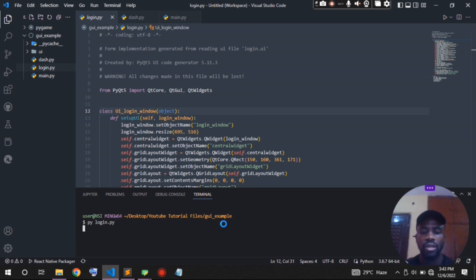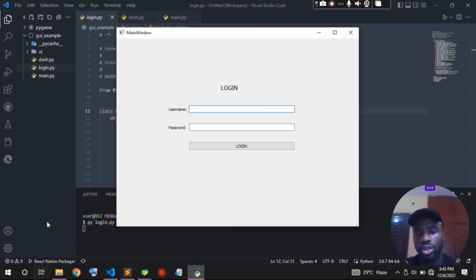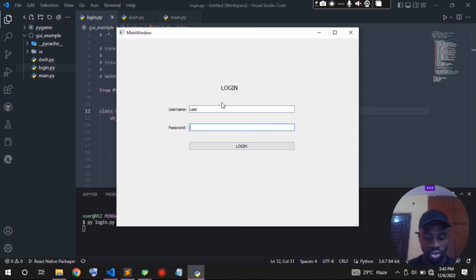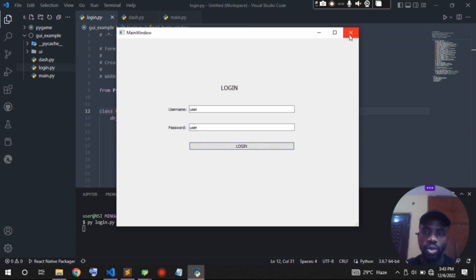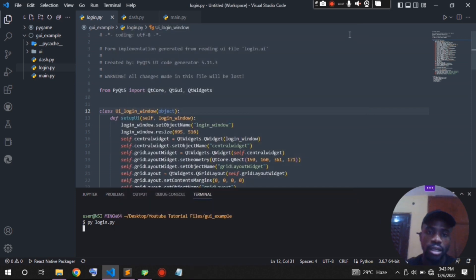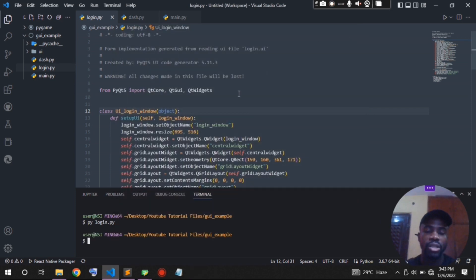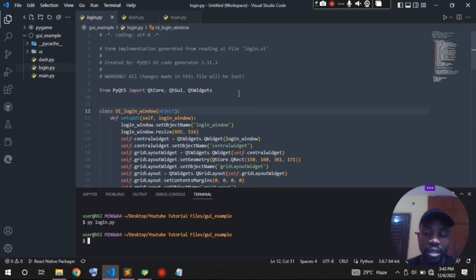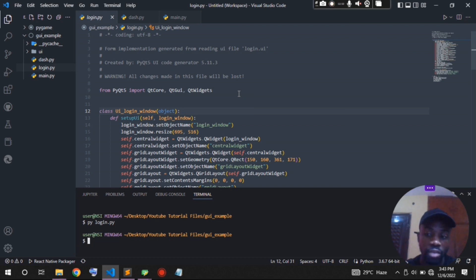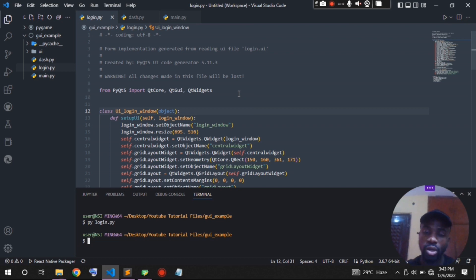If I run the GUI file, you'll see that it opens but all of this is non-functional at the moment because it's just plain GUI. Our goal is to make sure that once the user inputs the username and password and they are correct and clicks login, it opens a new dashboard window and closes the previous login window.